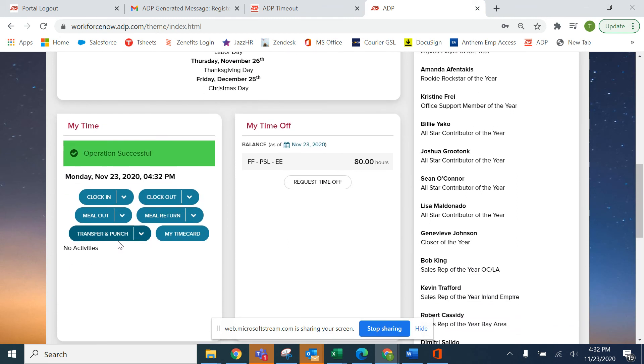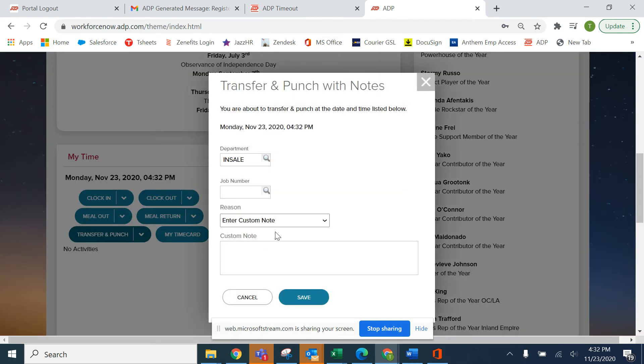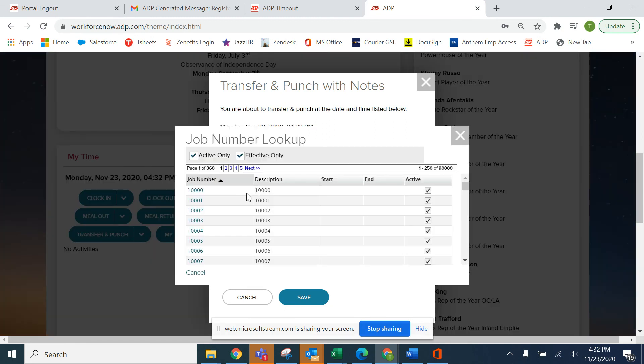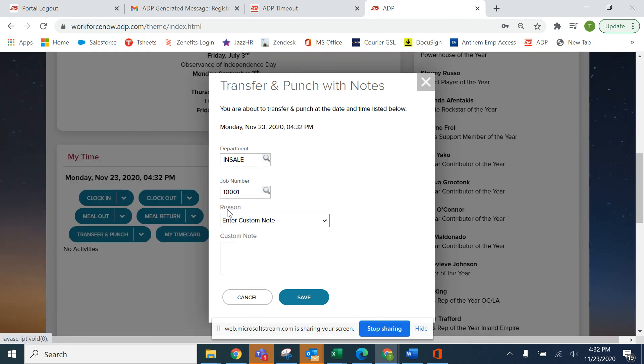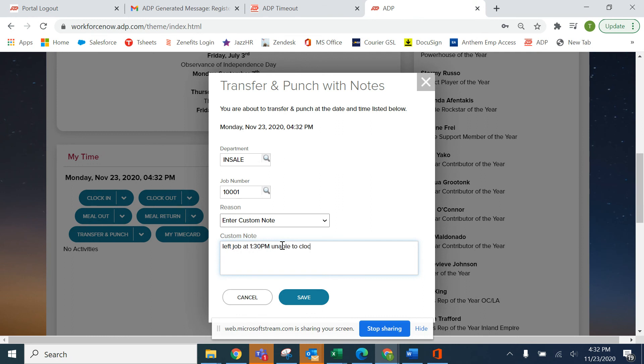You can also clock in and out to job codes with notes. Same scenario. If there's an adjustment that needs to be made, find your job number or job code, put your note in, and save it.